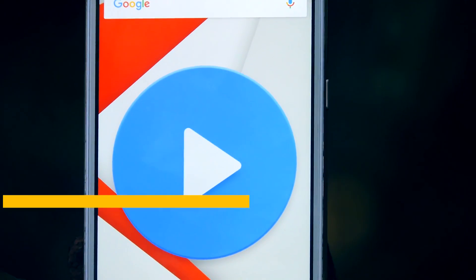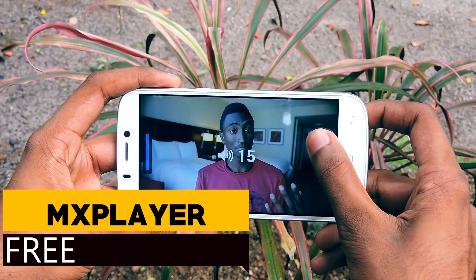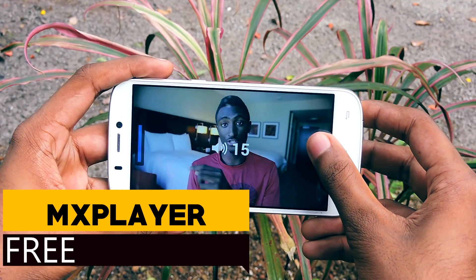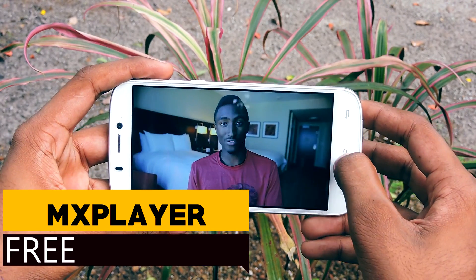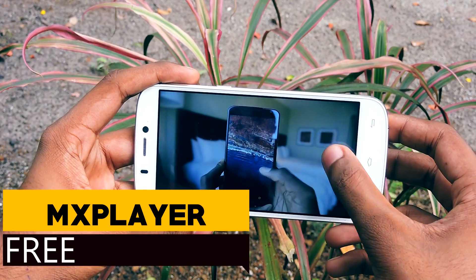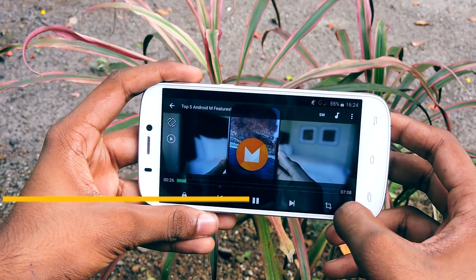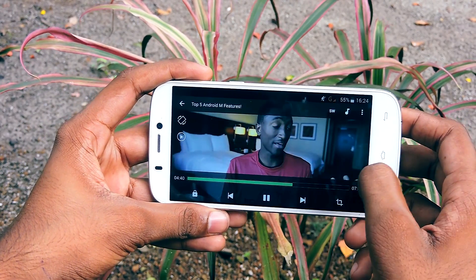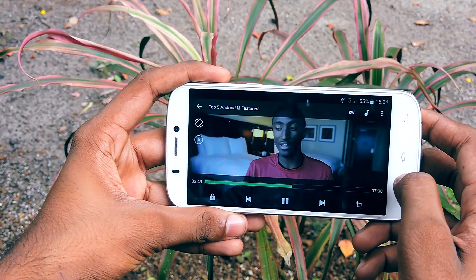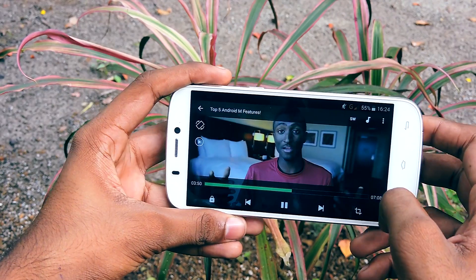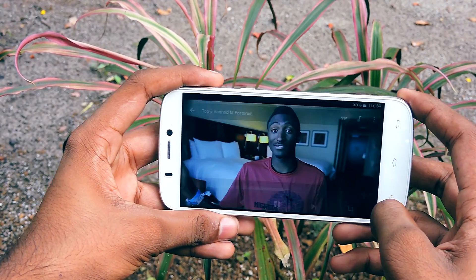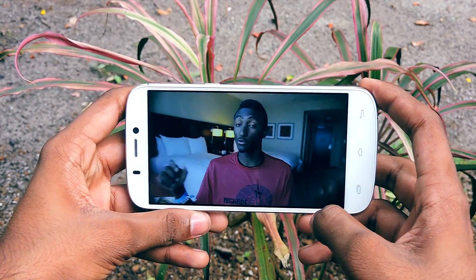Next one is MX Player — it is like VLC for Android. It can play any video file or audio file. It has a clean and simple UI packed with a lot of features. You can zoom into a video and you can view subtitles. It is my favorite media player and I think most people agree too. There are a lot of features and it is great.